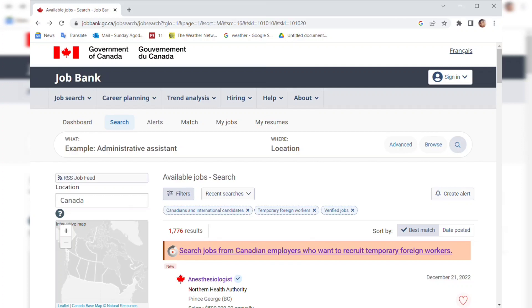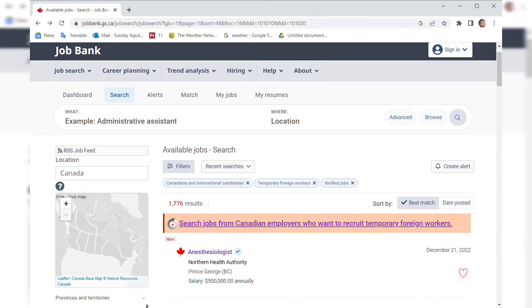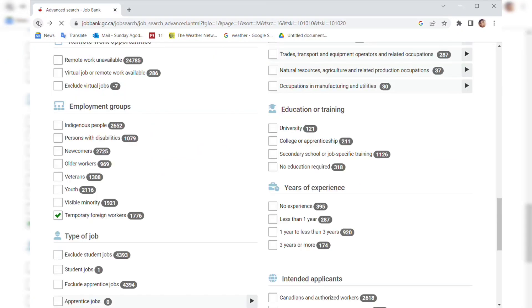In today's video I'm going to be looking at job opportunities. If you're following my channel or if you're new, you can go through my other videos and see how to navigate the jobbank.gc.ca which I will be leaving in my description.